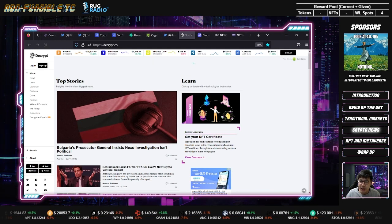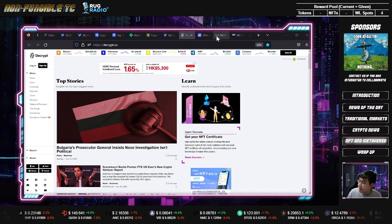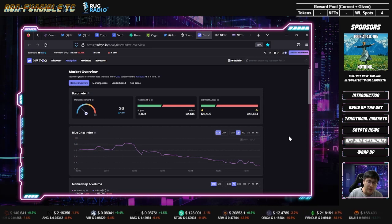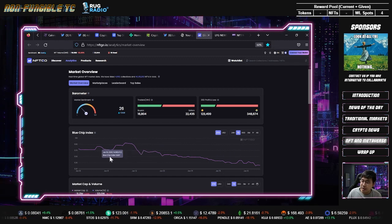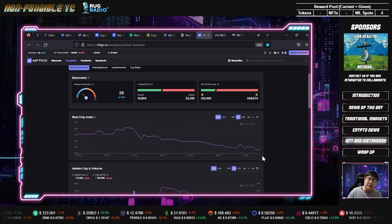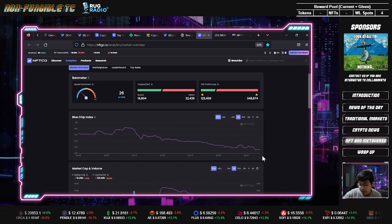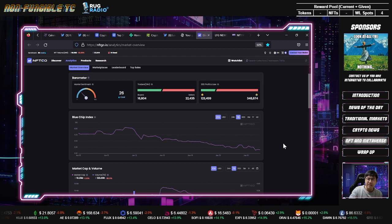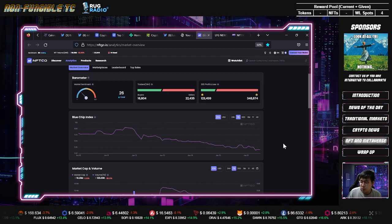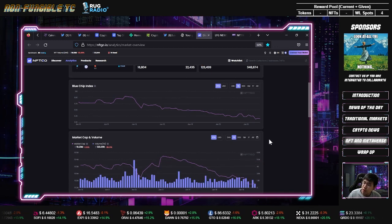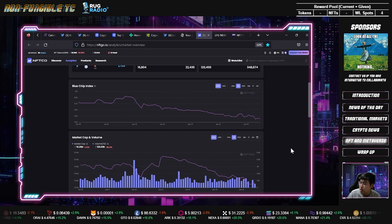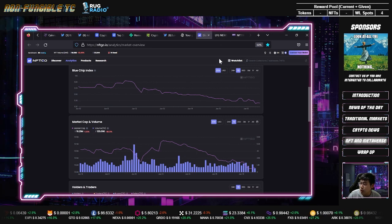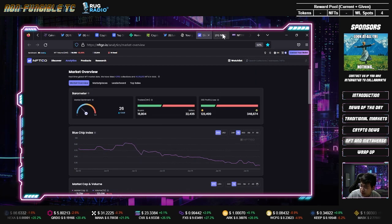Moving to NFT and metaverse, the blue chip index is going downwards. One reason is Board Ape Yacht Club and Azuki are counted in this blue chip index. Board Ape came up with game announcements but the hype died down. Azuki announced healing mapping in their one year anniversary, which I shared last Friday. People are taking profit to sell for crypto because of market uncertainty. Traders are down as well.